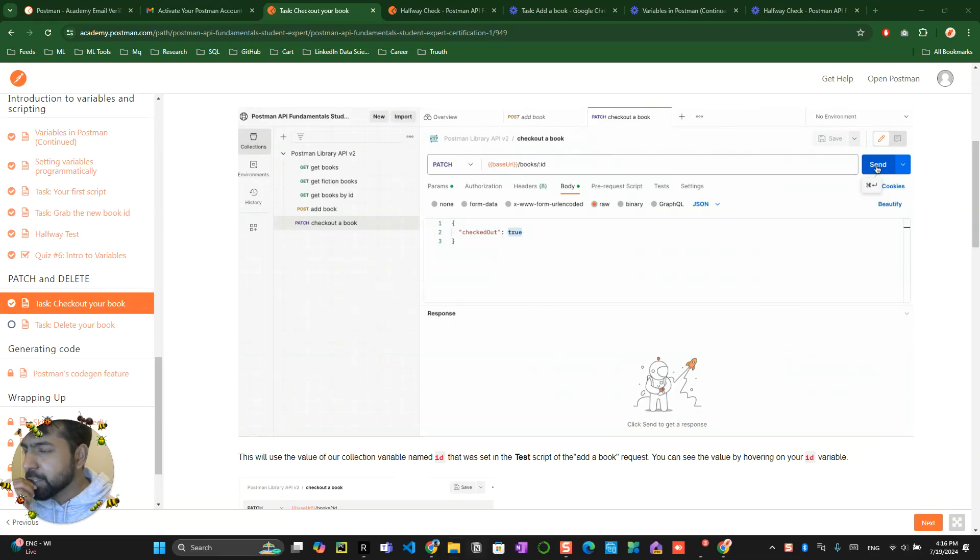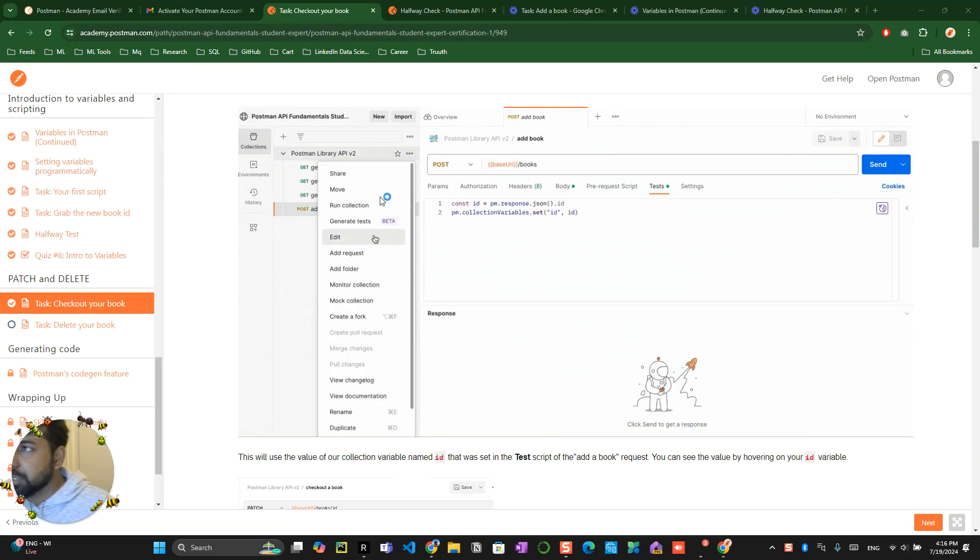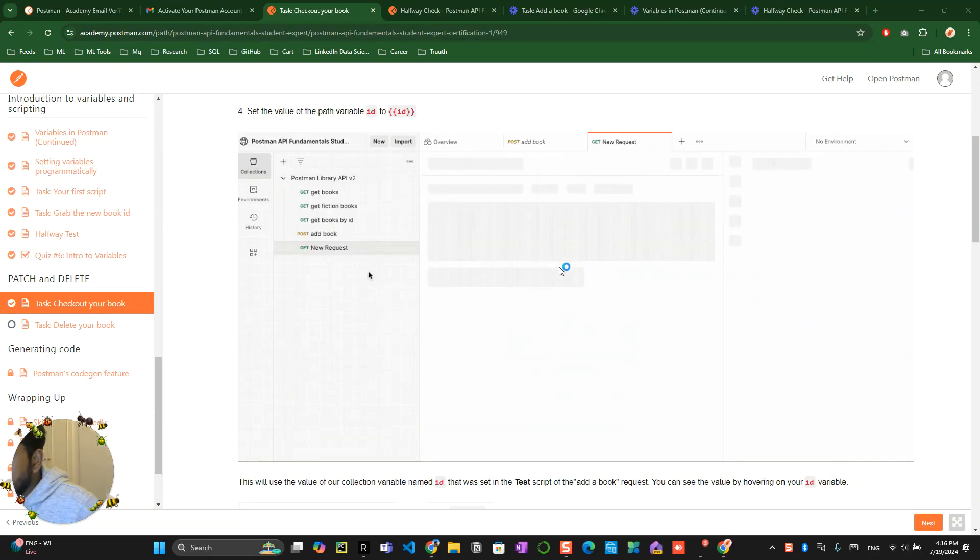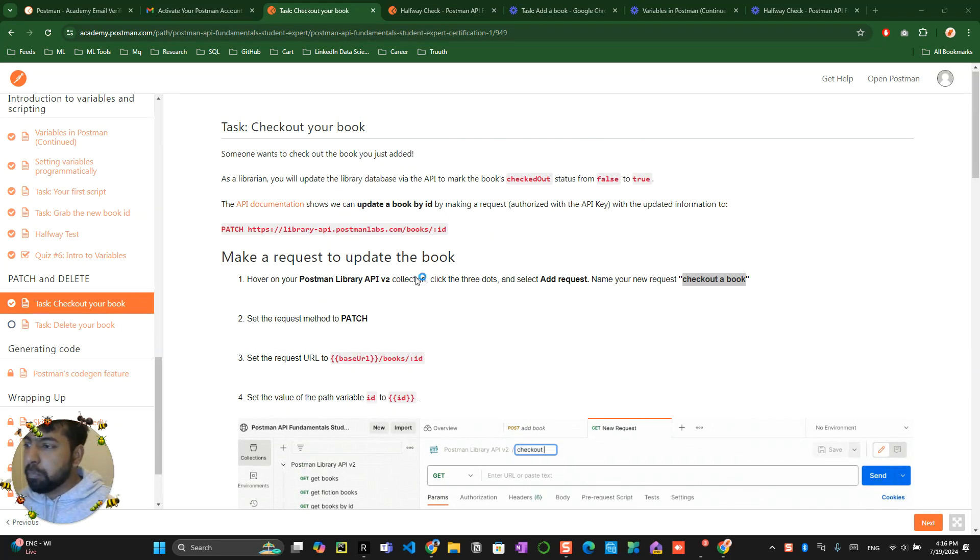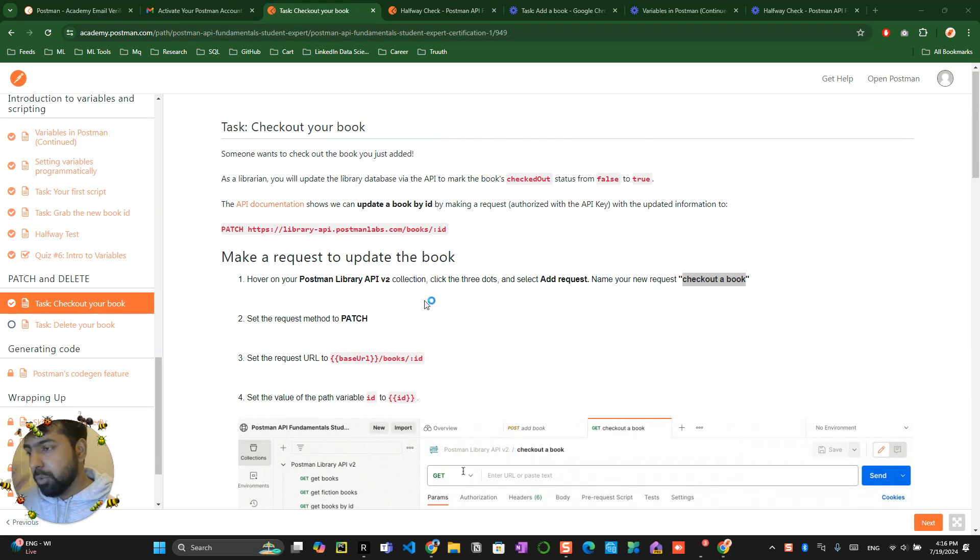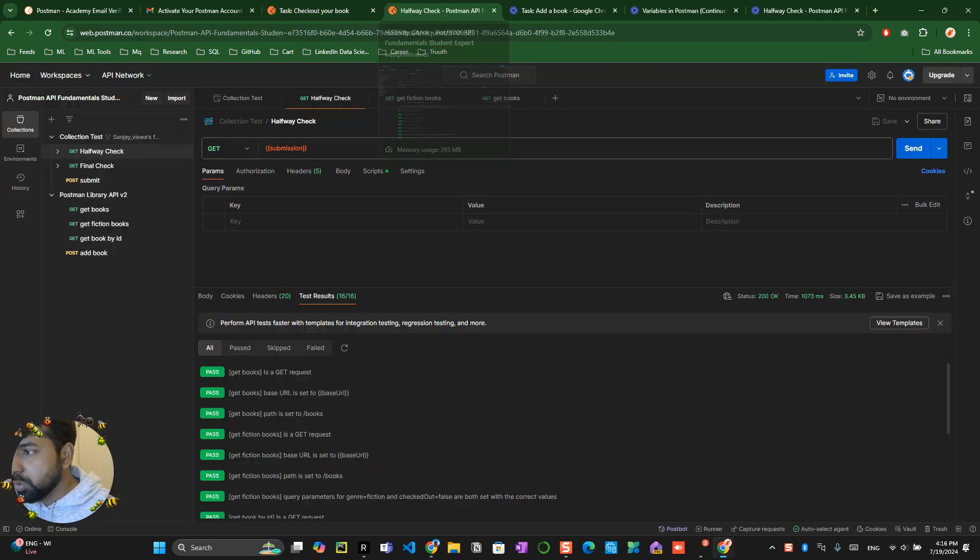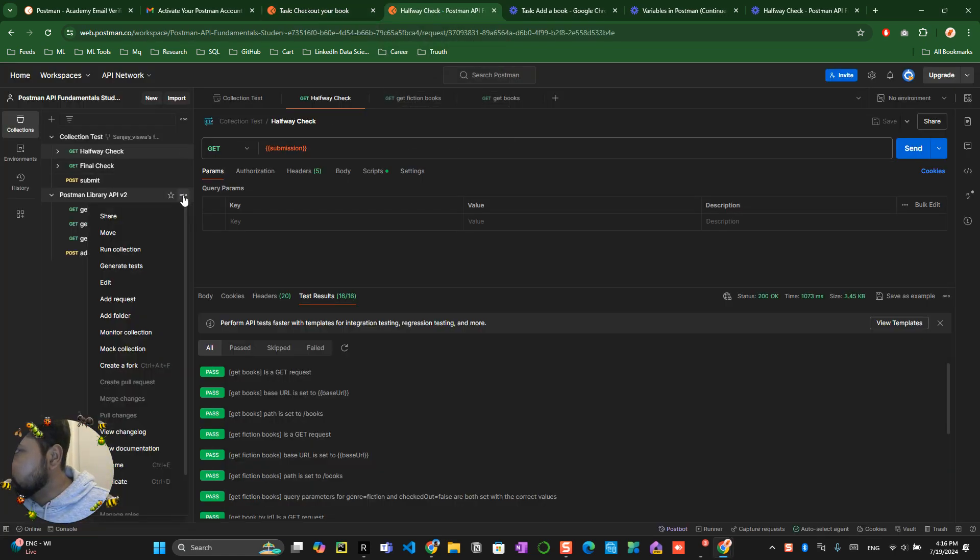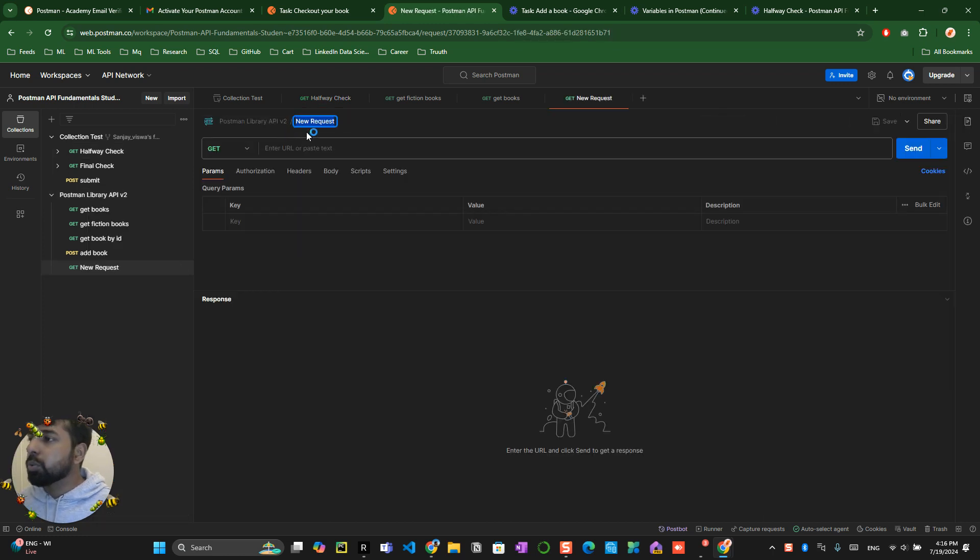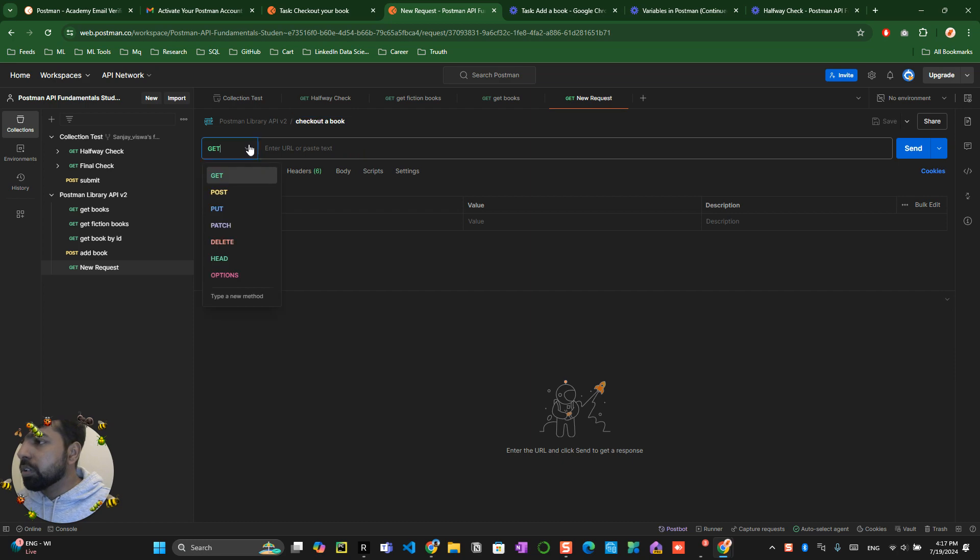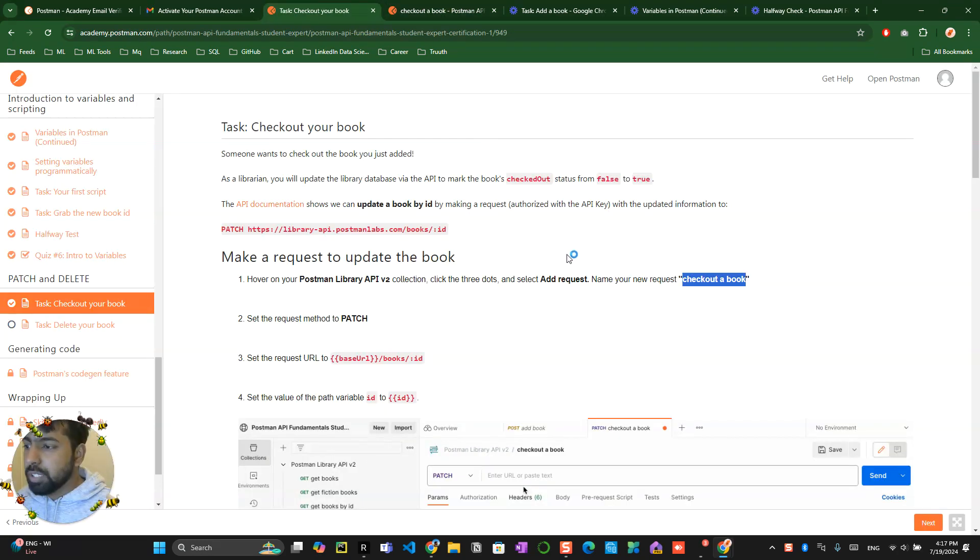Alright, so we are in the last session. In this session, we have to create a PATCH request to update the book, which you've already done. So how do we create a patch? You go and create a request, name the request as 'checkout book', and click on the PATCH button over here.